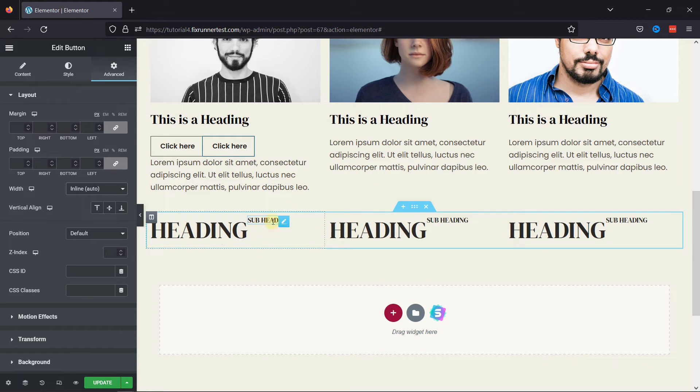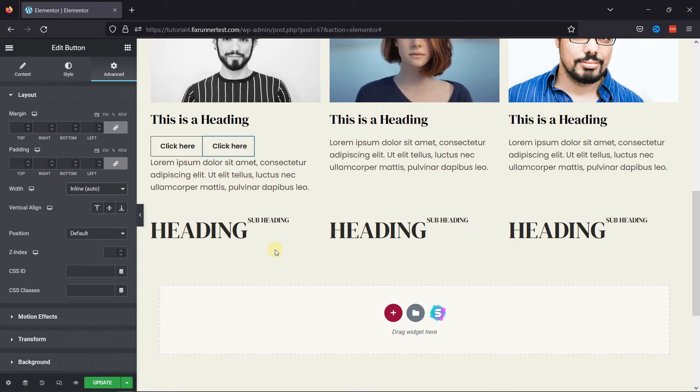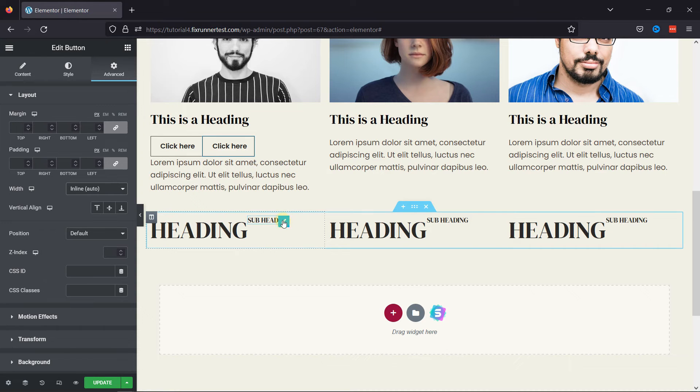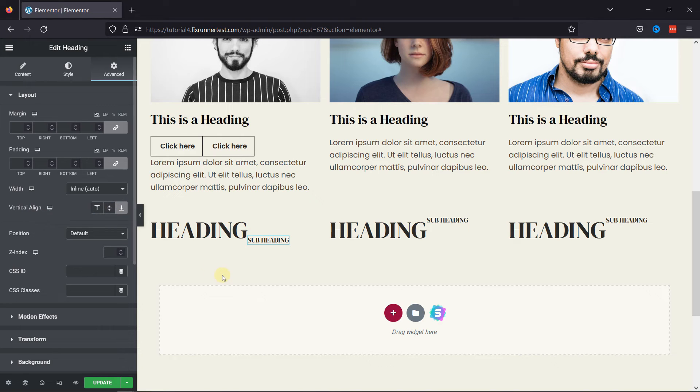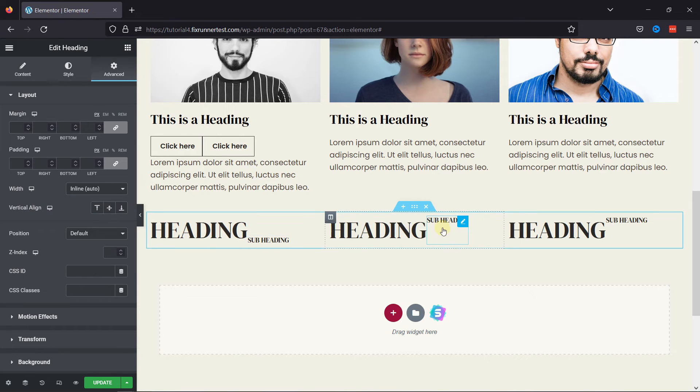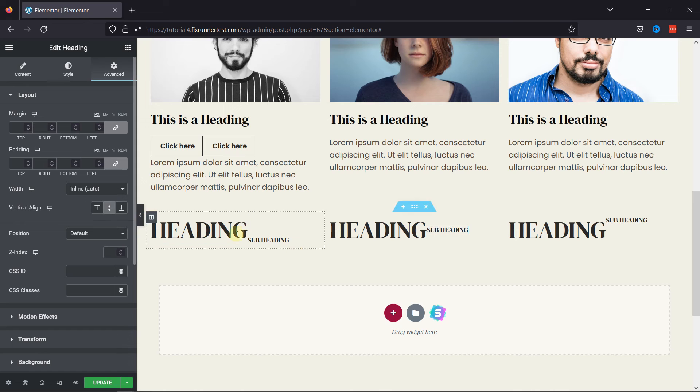To do so, simply go to the settings of the text whose alignment you want to adjust, and under the Advanced tab, you can see Vertical Alignment settings. Simply set the alignment from here as per your requirement, and you can repeat the process with the other two as well.